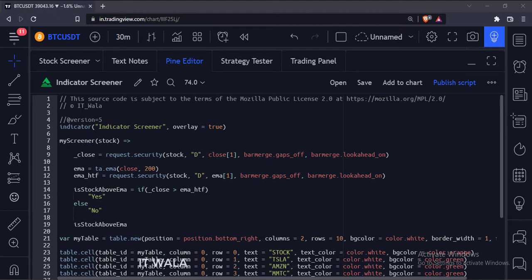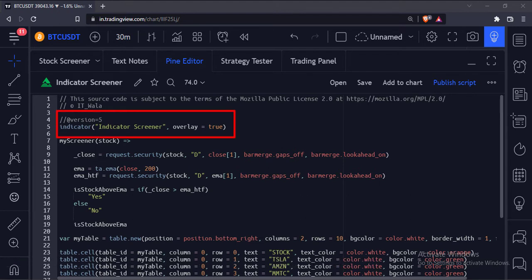Let's see the code. This is the indicator function with name indicator screener.